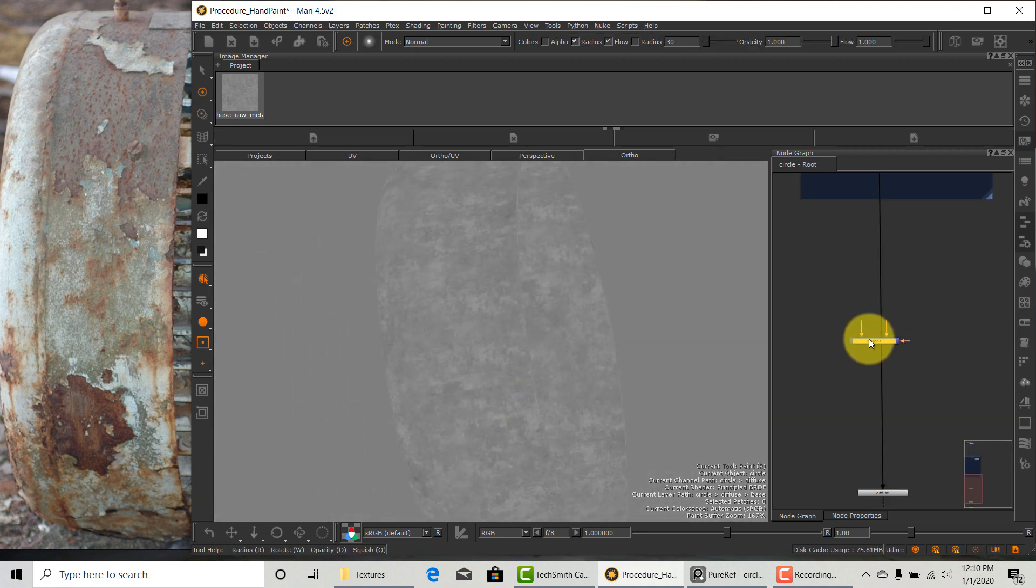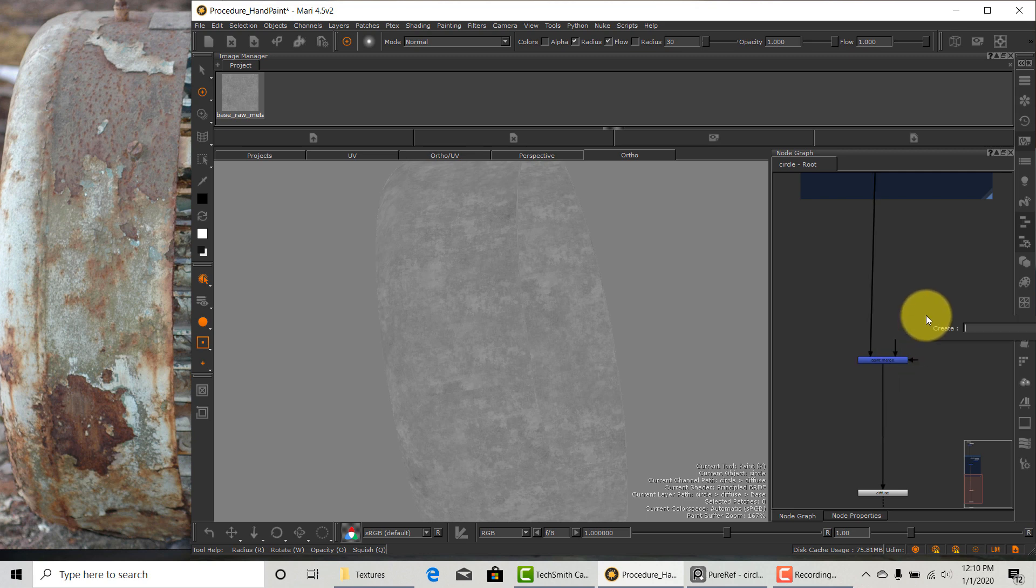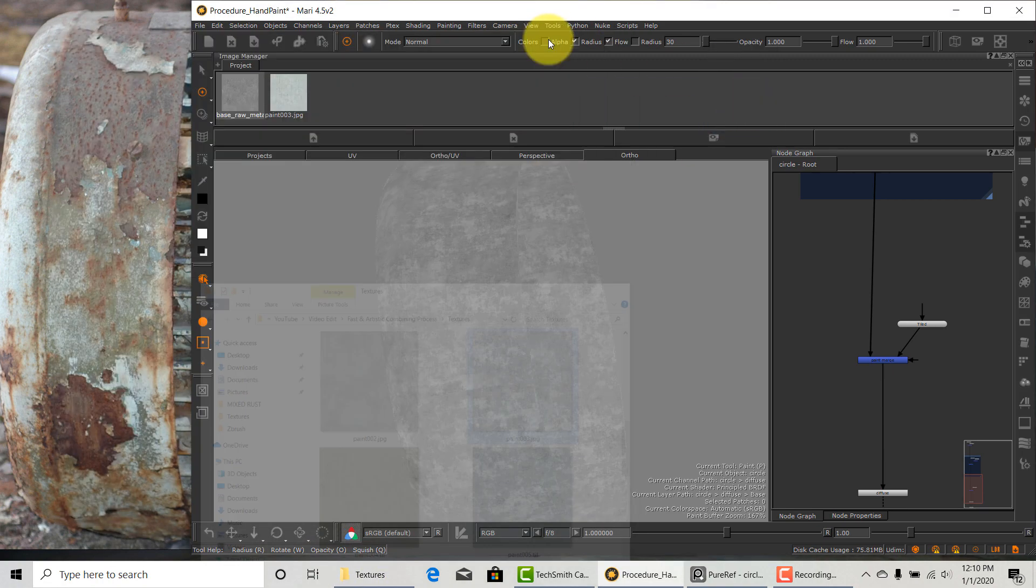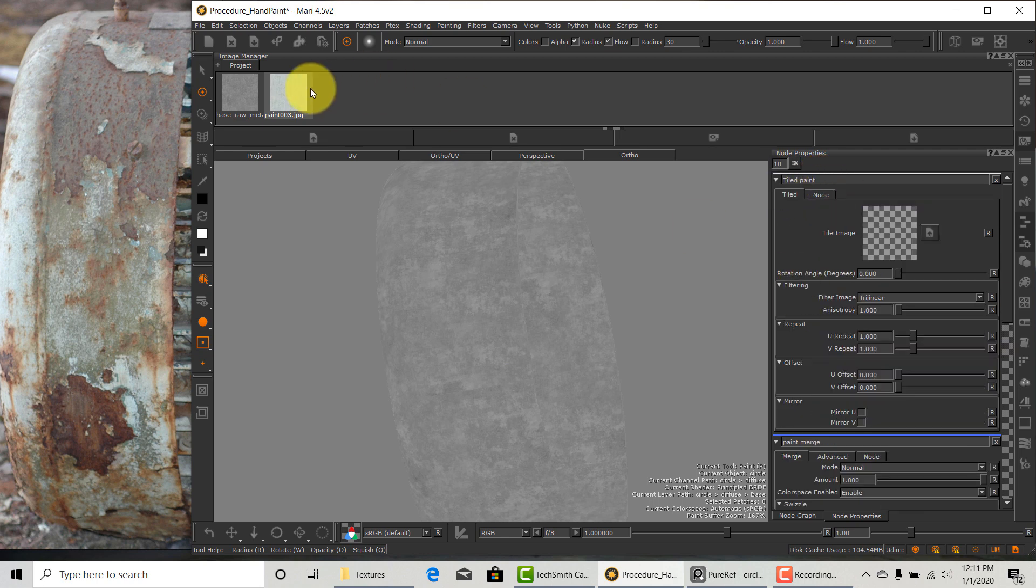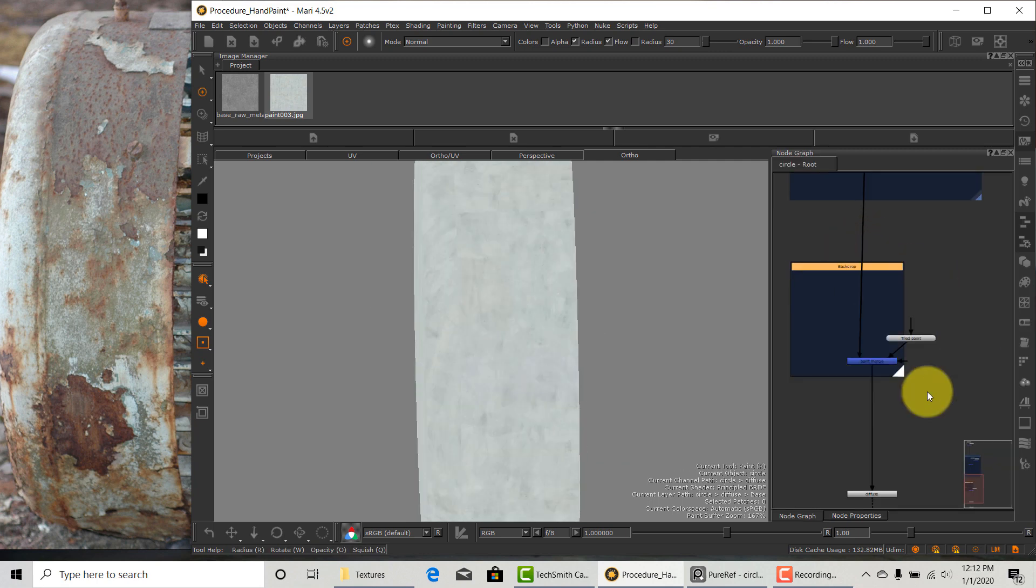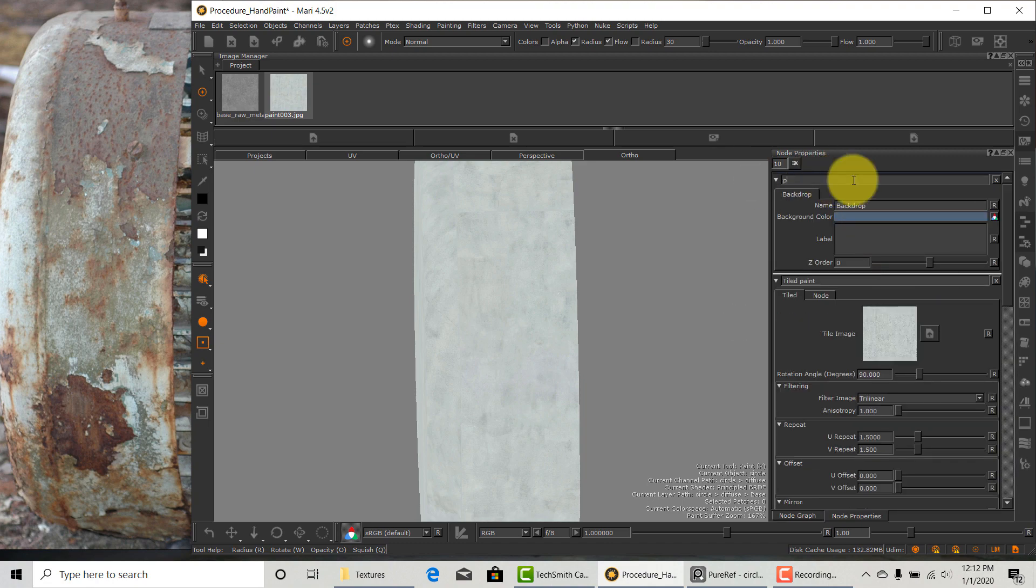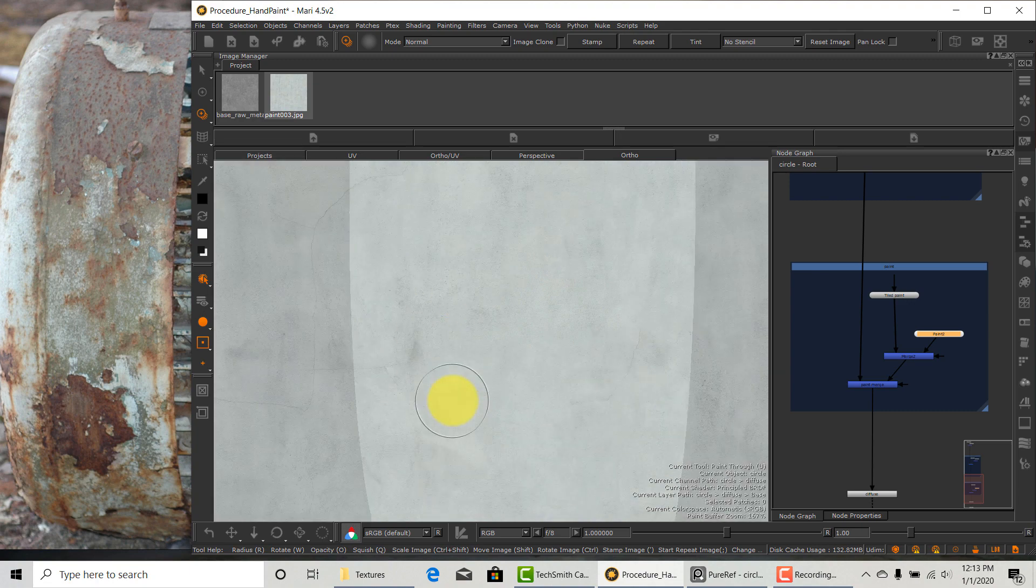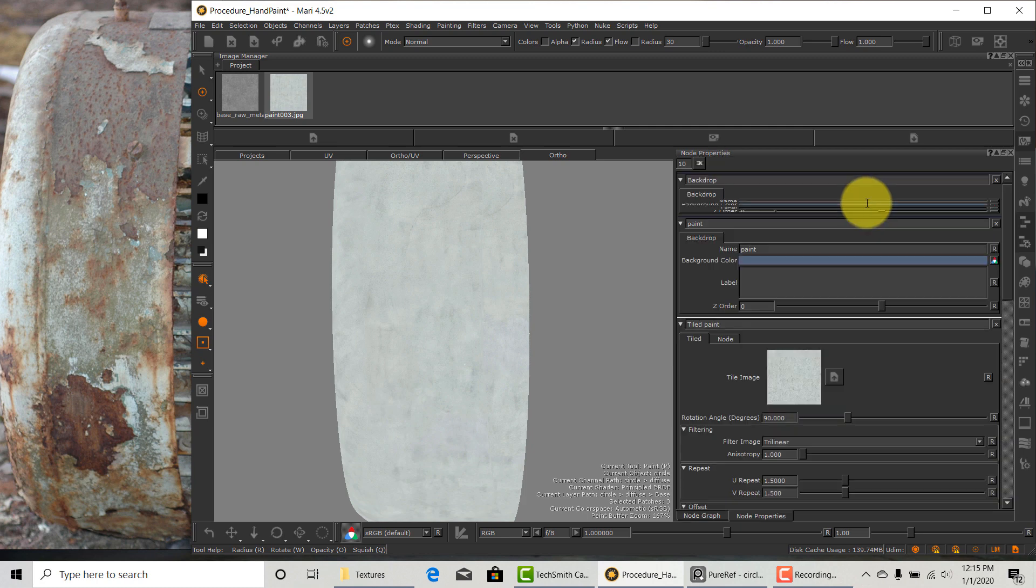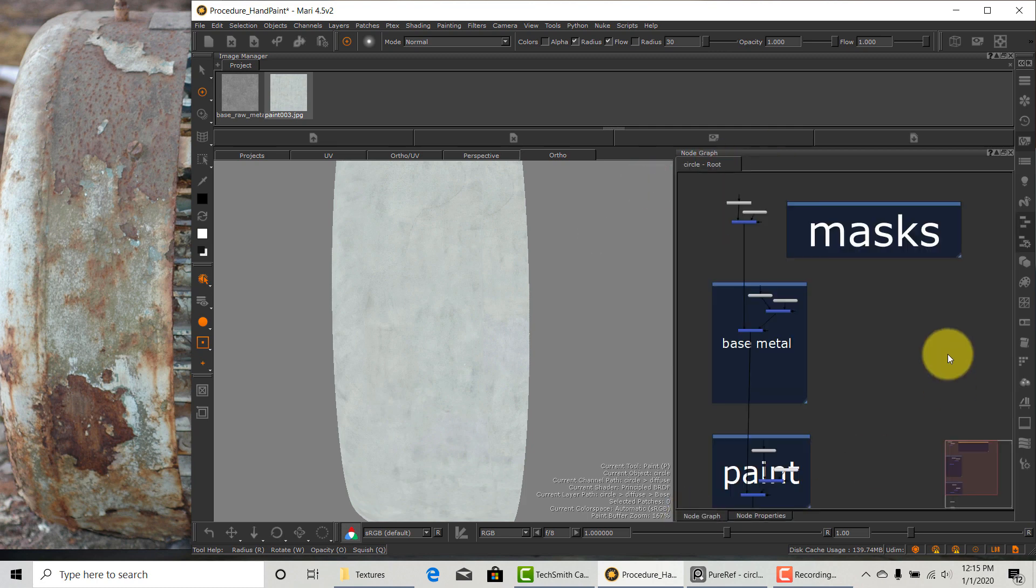So now I will start to build the paint layer. It's a very good habit to name everything as you make them for organization. So I'm going to drop in the paint texture that I already adjusted the color to match the reference. I'm going to create a new backdrop for the paint layers. I will have to fix the seam on this one as well.